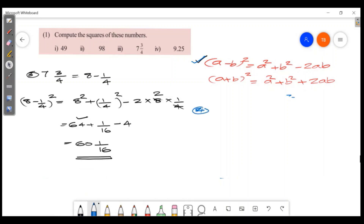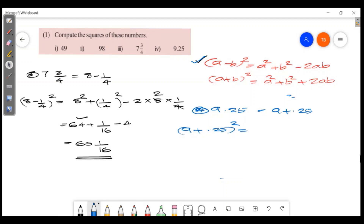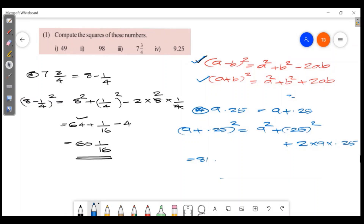Now we will do 9.25 squared. We write 9.25 as 9 plus 0.25. Since we are adding, we use the (a+b) all squared identity: a squared plus b squared plus 2ab. So a is 9 and b is 0.25. 9 squared equals 81. 0.25 squared equals 0.0625. Then 2 into 9 into 0.25 equals 4.5.